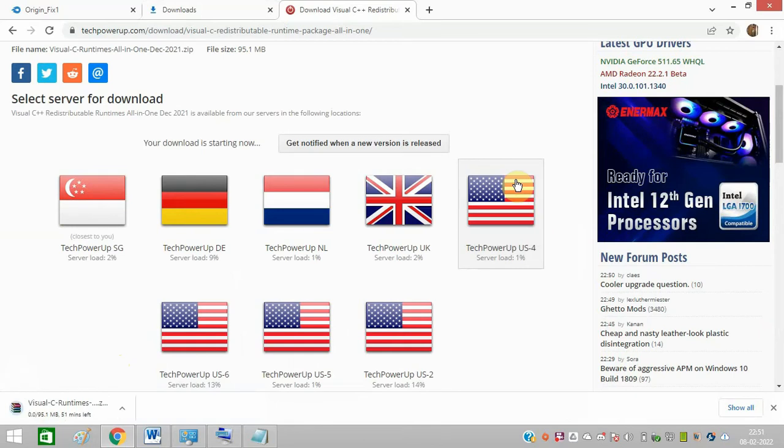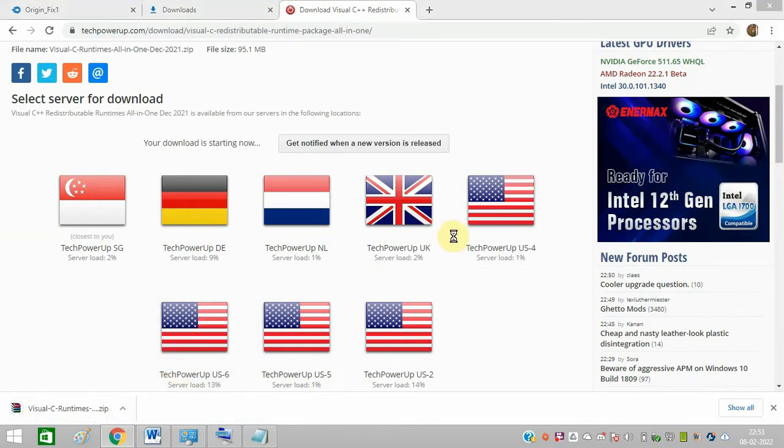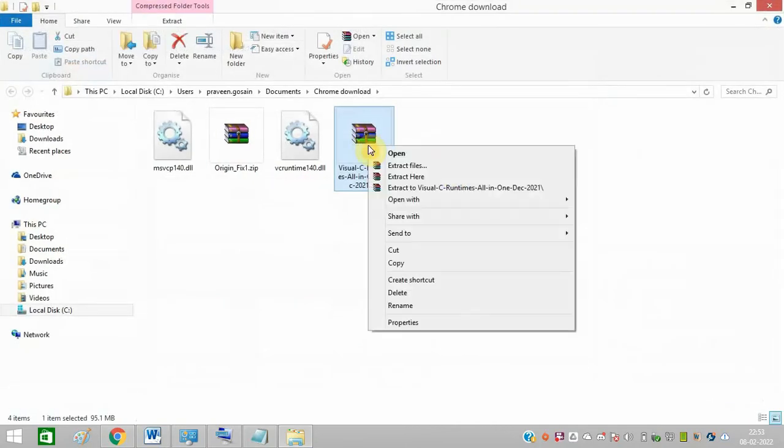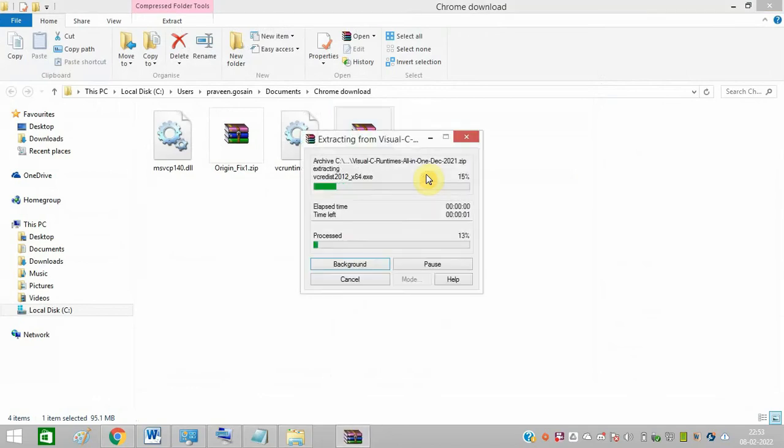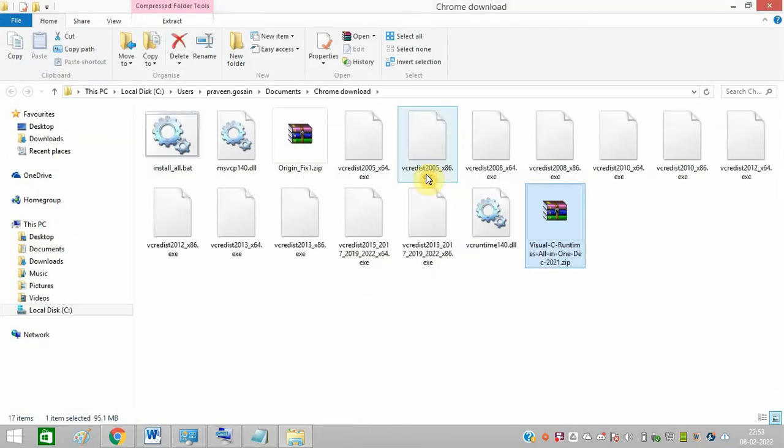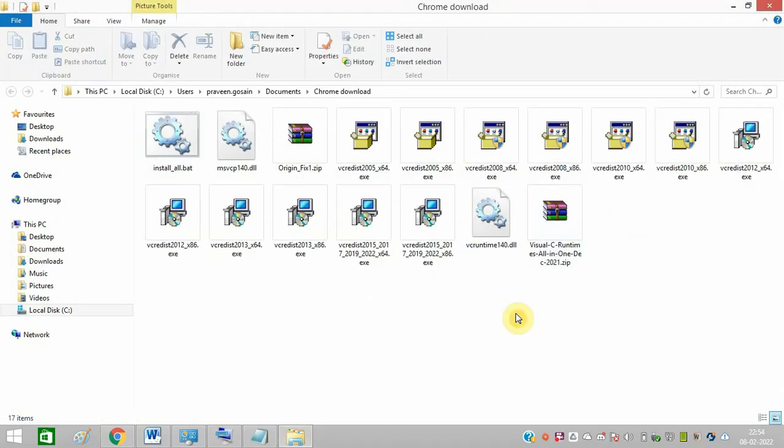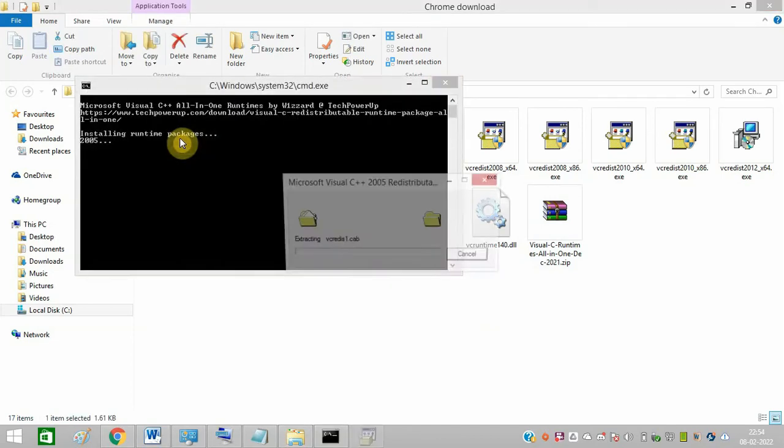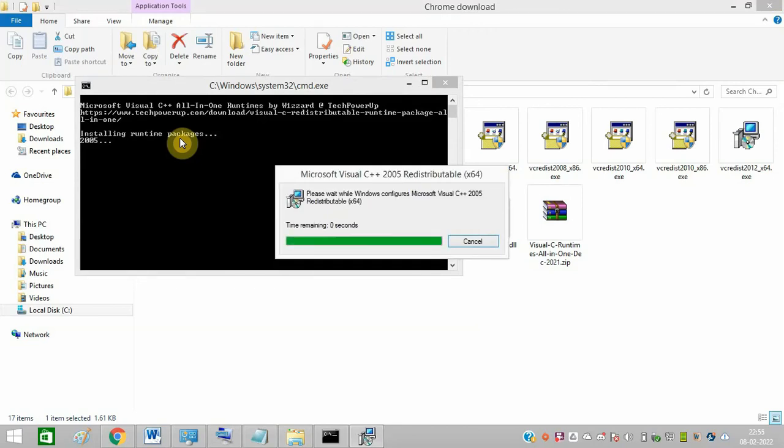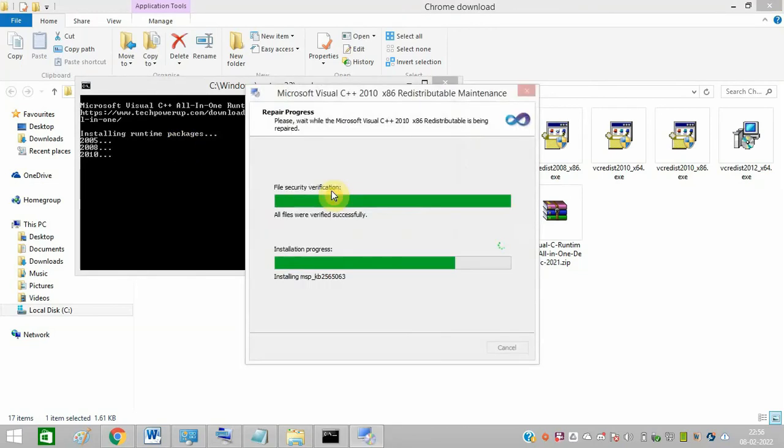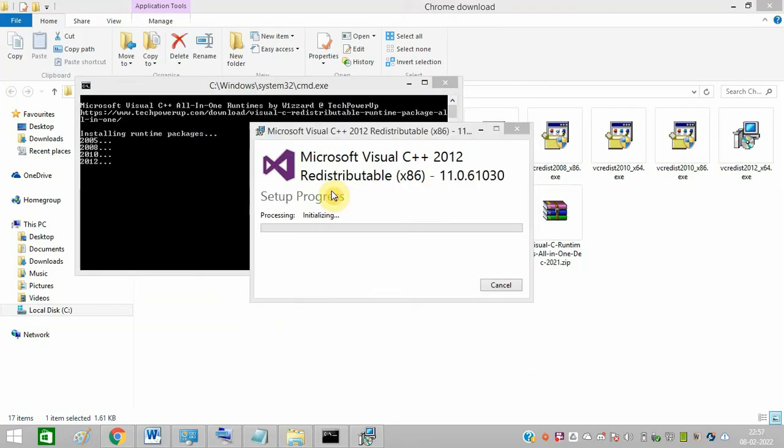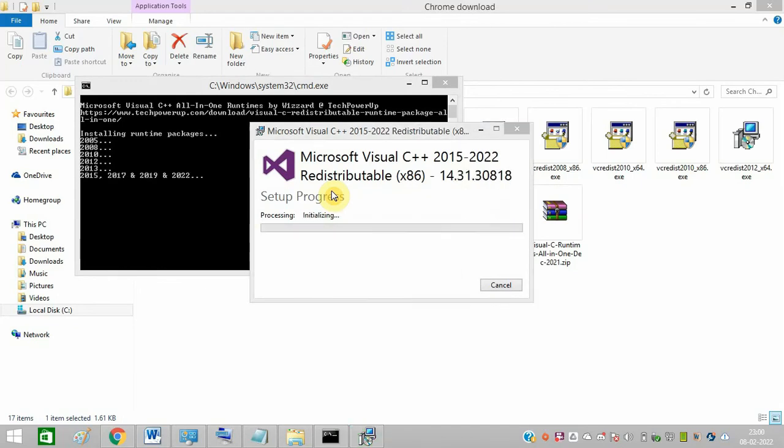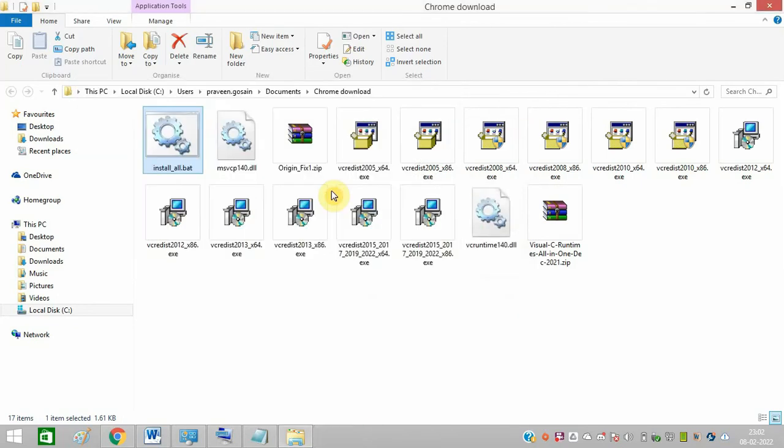Make sure to select the correct one, and once the download is complete, you need to open the folder and again extract the file. Click on install all and this one install all. Install it, and the installation process will take some time. I have fast-forwarded it so that you can view it quickly. It may take a few minutes after installation is complete.